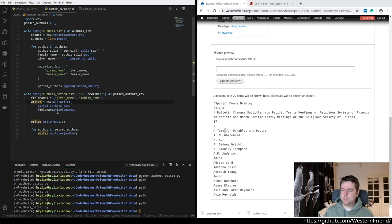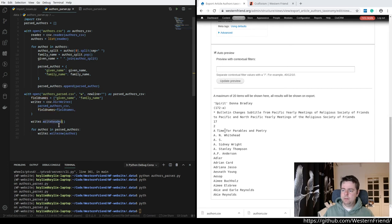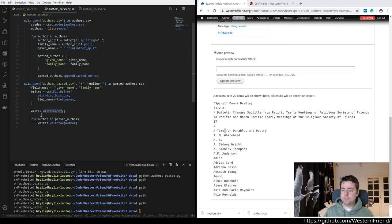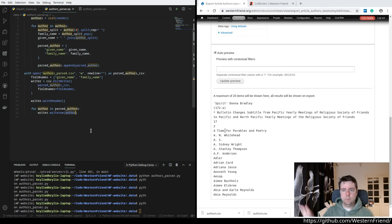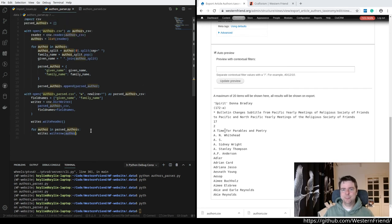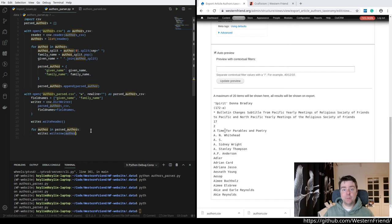So we create a dictionary writer with the CSV file, this empty CSV file, and the field names. And we write the header row. So it's going to have the field names in there. And then for each of those parsed authors, we just write a row. And voila, we have some transformed data.